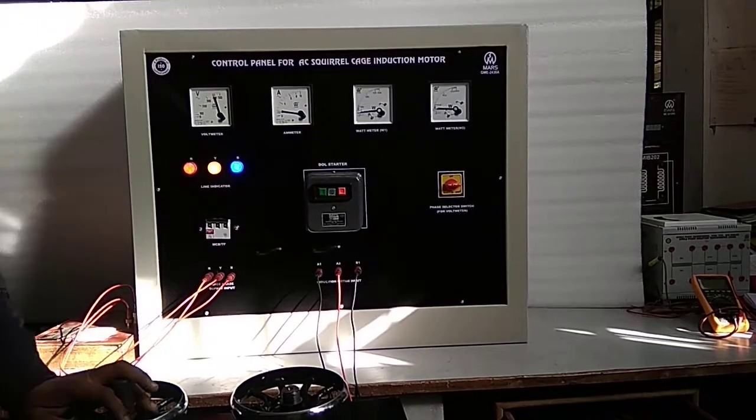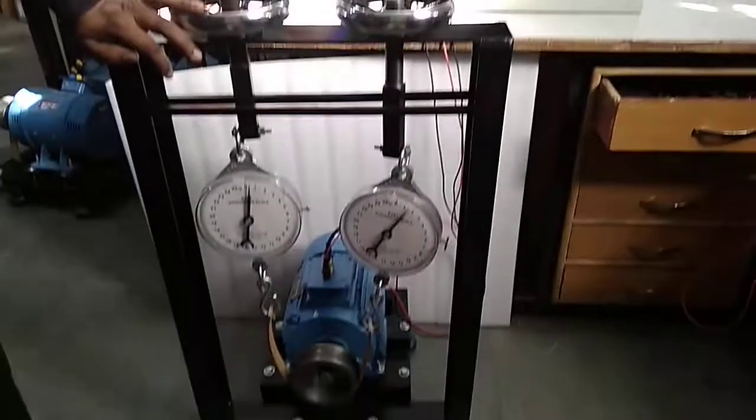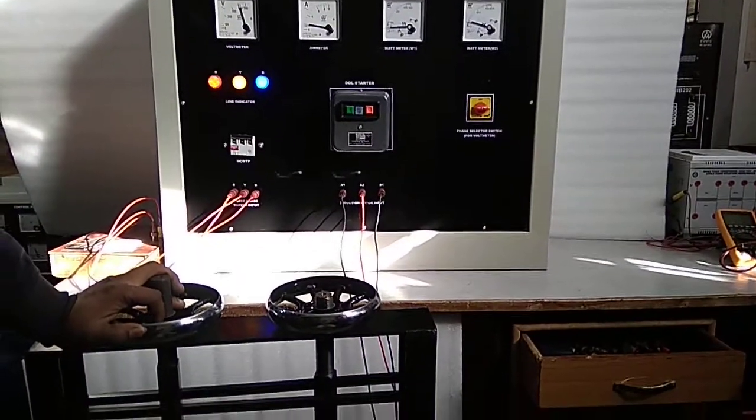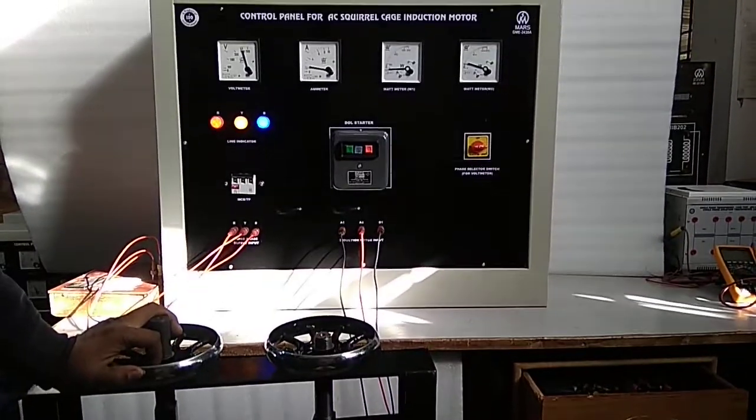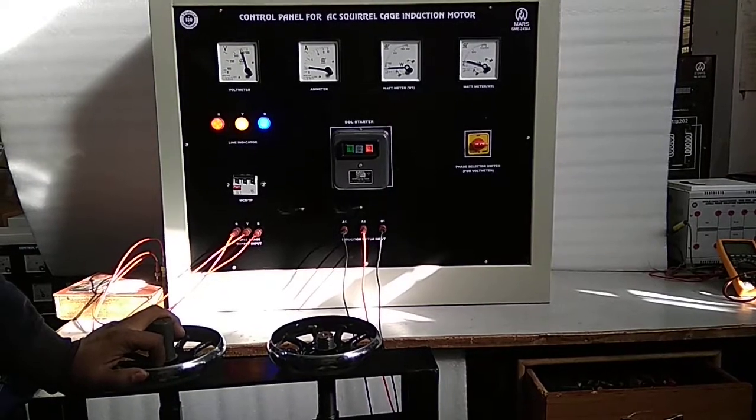You will observe the motor start, and all the meters will show the source voltage, current, and voltage of the induction motor.